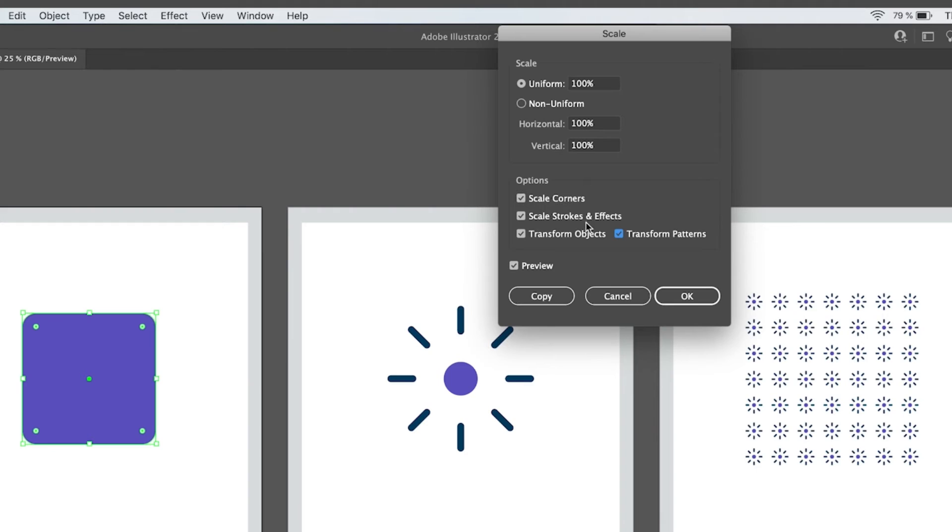So you can scale the corners, scale the strokes and transform the patterns. You don't really need to change the scale of the object.